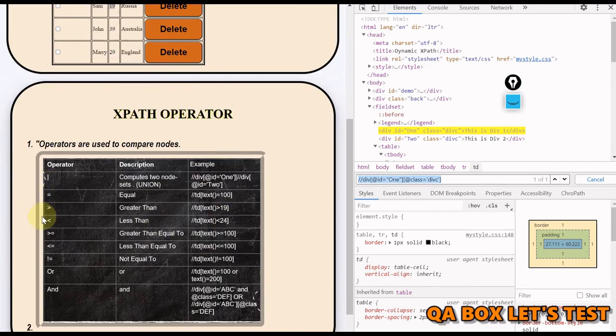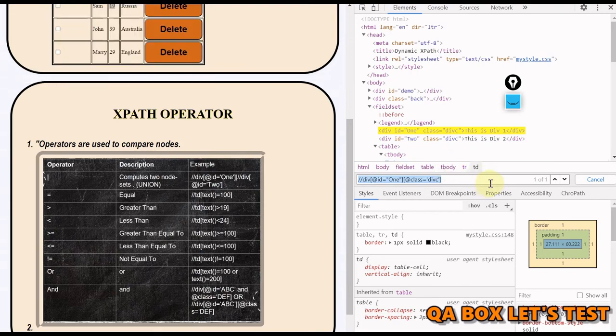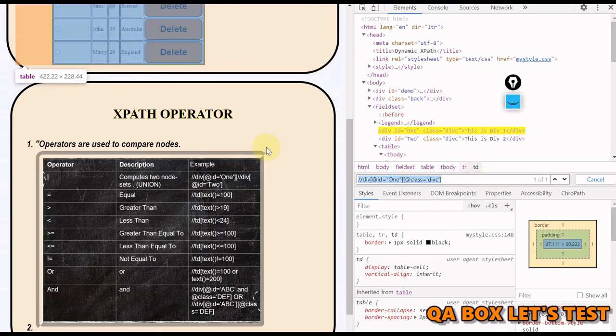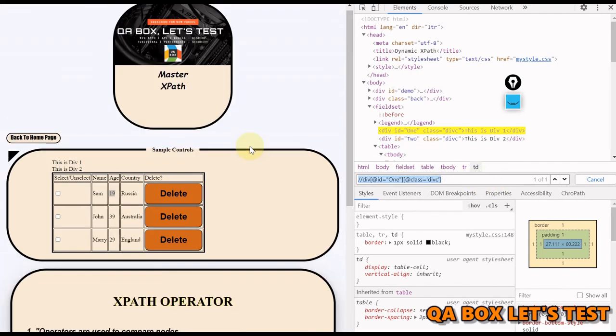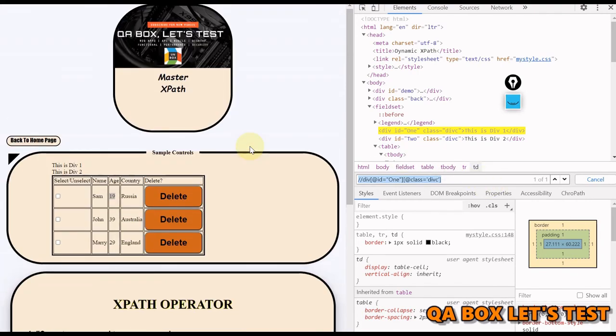We have covered these different operators, we have covered OR and AND, and we have used this syntax as well. That is about XPath operators. Thank you so much.